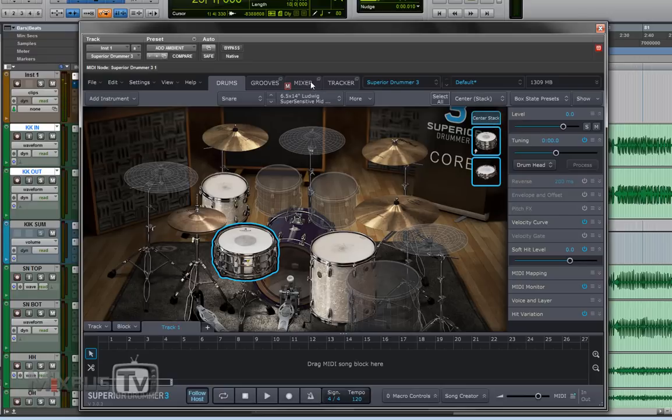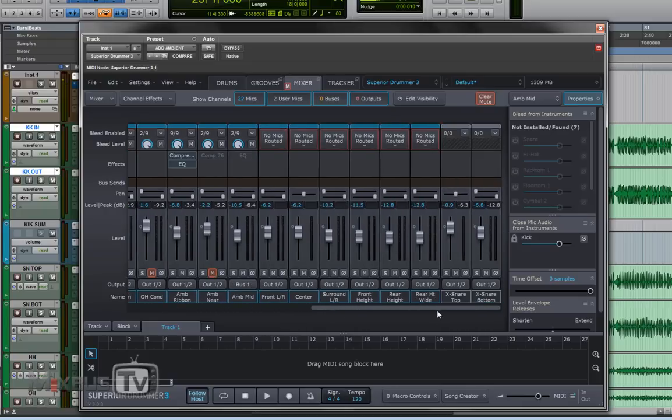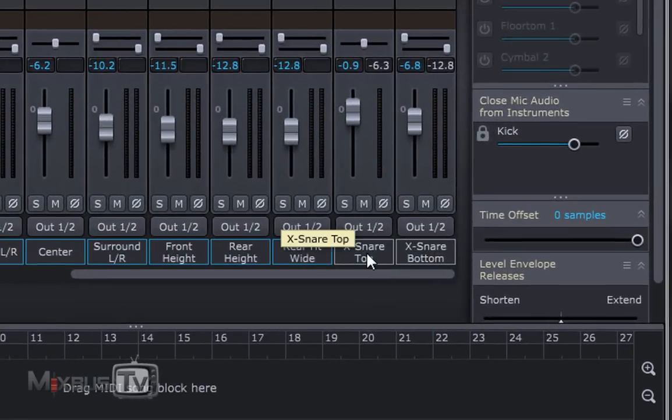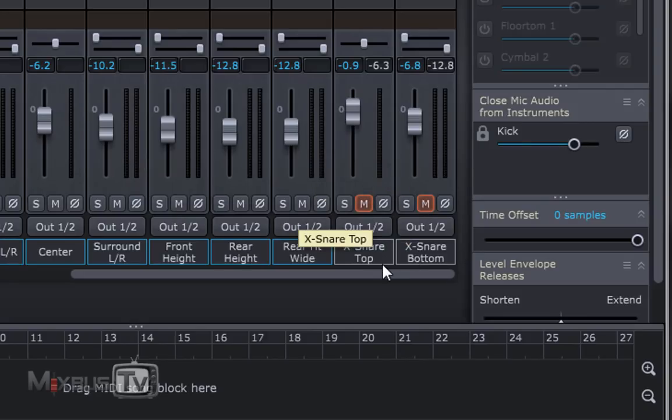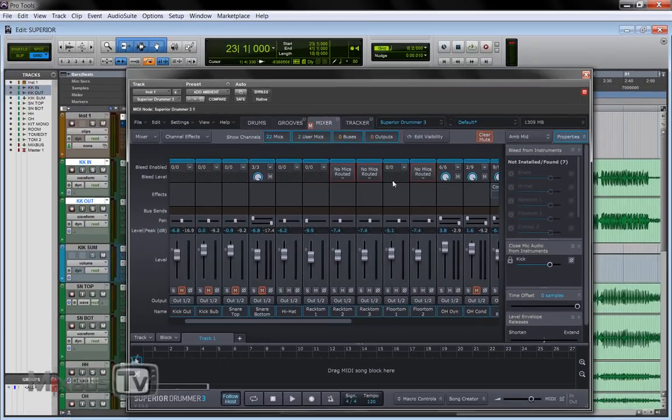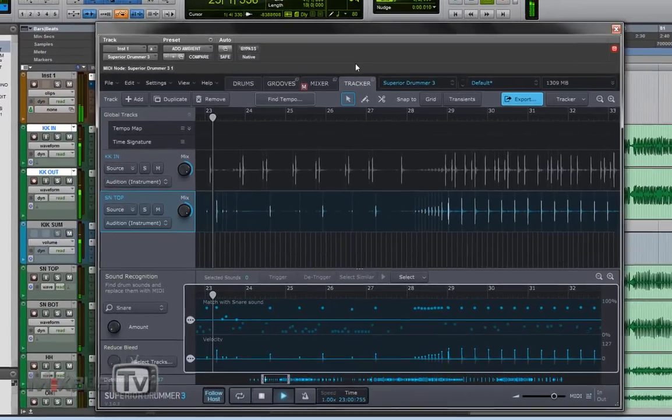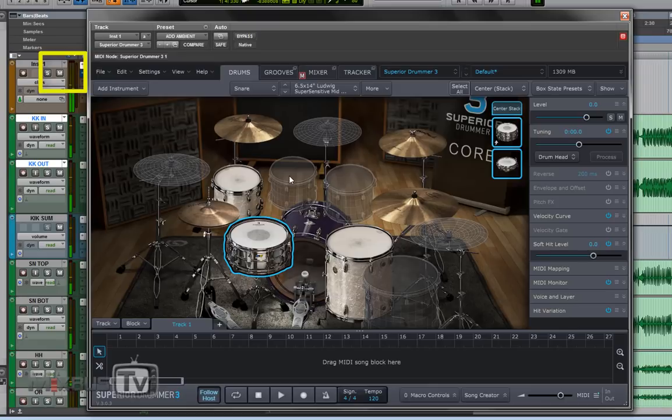Okay we go to the mixer again and here we find now our x-snare top and x-snare bottom. We mute the direct close mic and we play it again. Without.